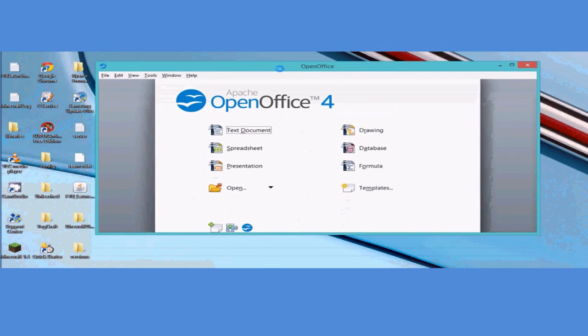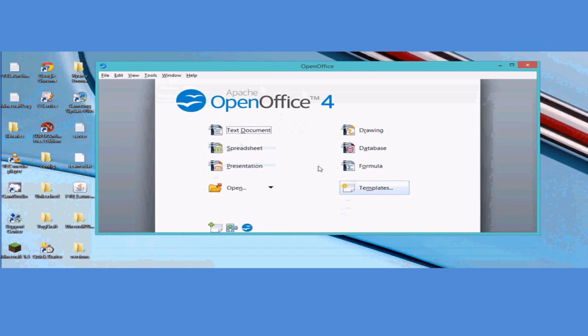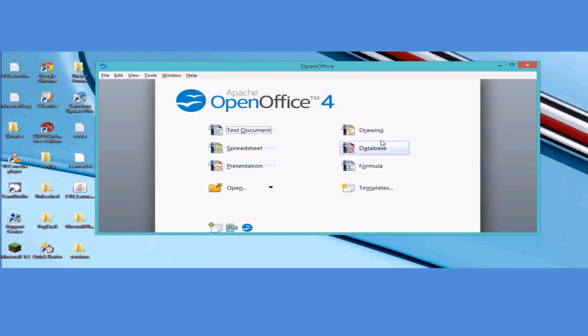You can now launch your programs from here. You've got your text documents, your spreadsheets, your presentations, your drawings, your databases, and your formulas.